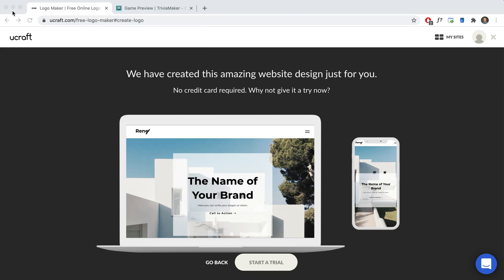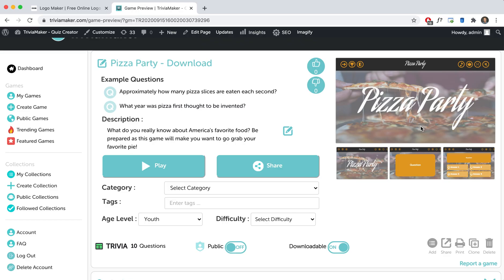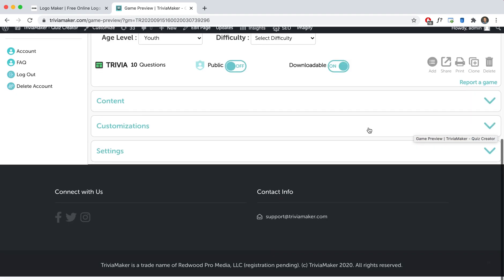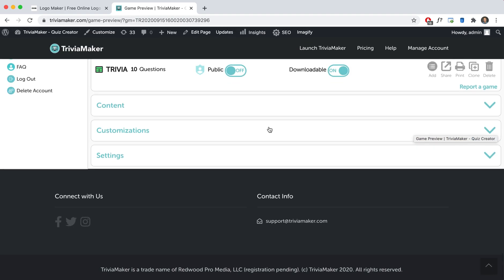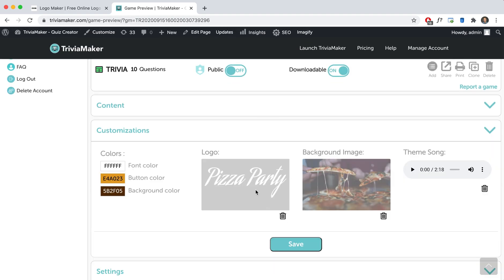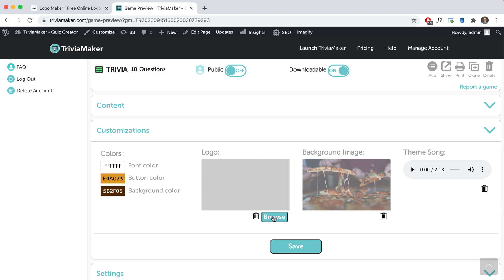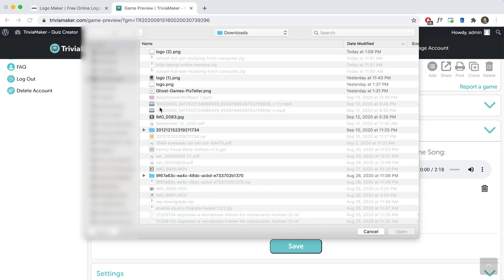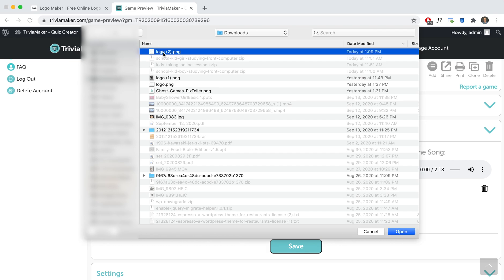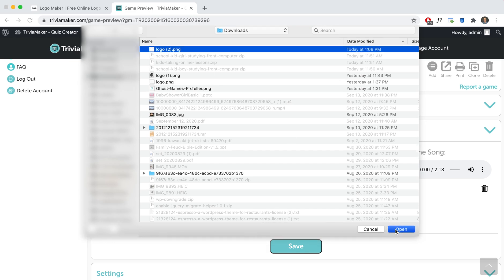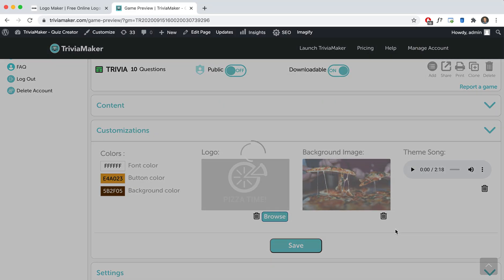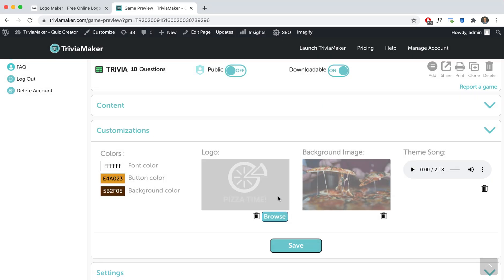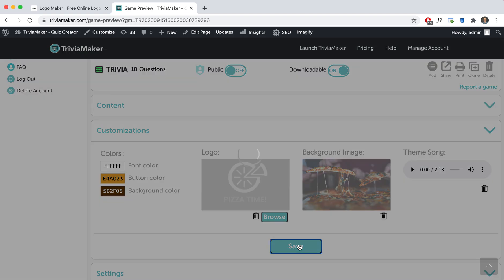So let's go ahead and now open up Trivia Maker. Let's say we had a pizza game that we wanted to do a custom logo. So instead of just pizza party, let's do this. I'm going here. We'll go to browse. Download. Right there. Then we have pizza time. We'll save this.